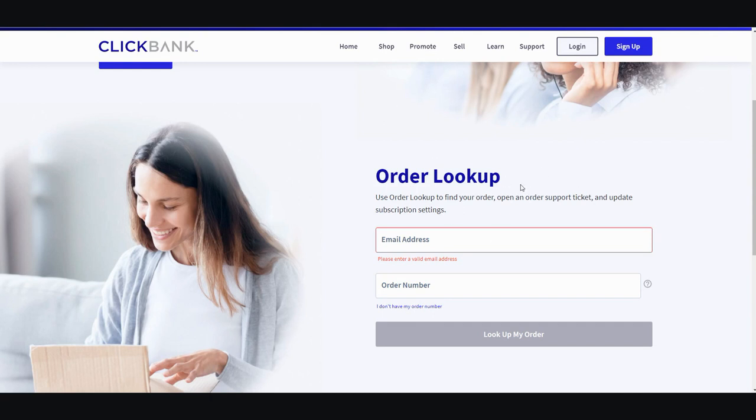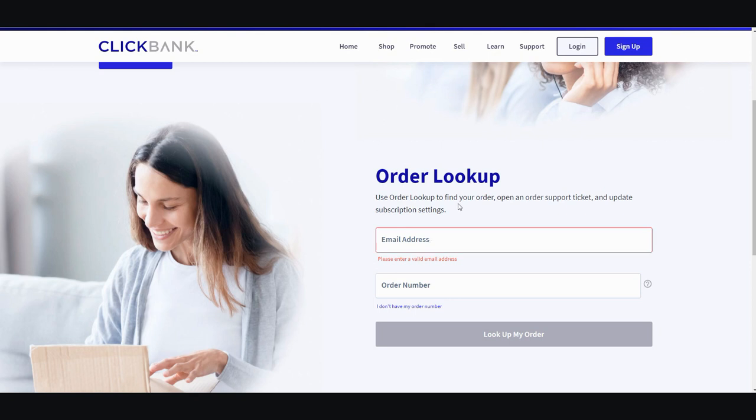a link in the description below so you can check it out. You can go ahead and enter the email that you ordered the product with through ClickBank, and then you type in the order number. I'm going to enter that real quick and I will show you the next page.